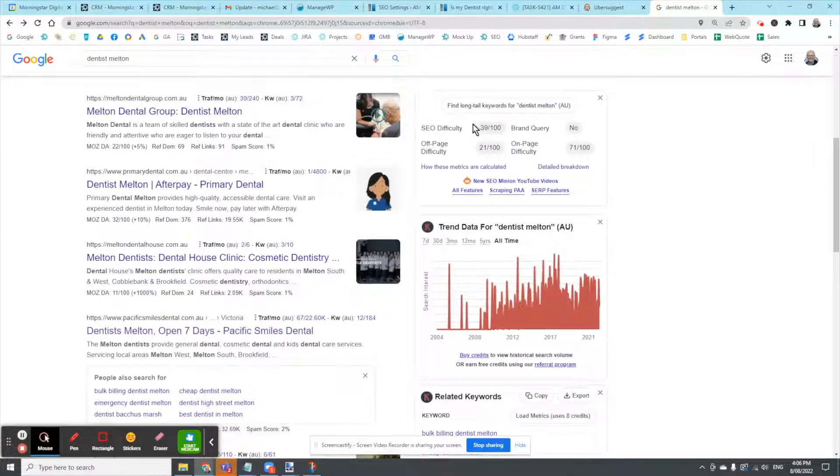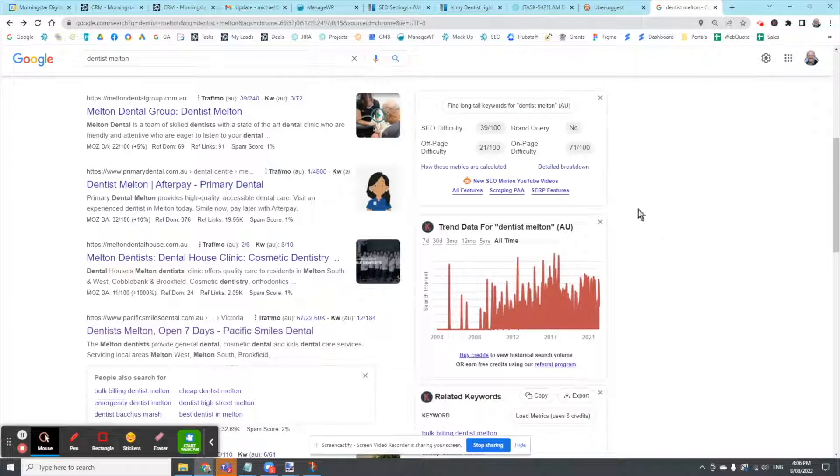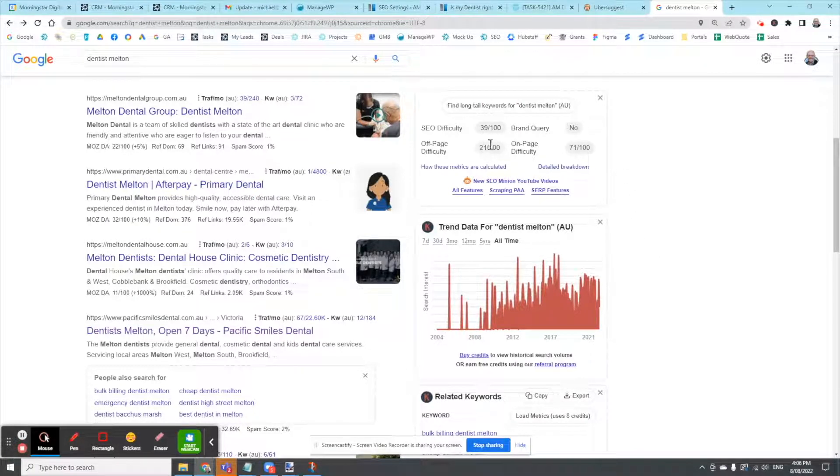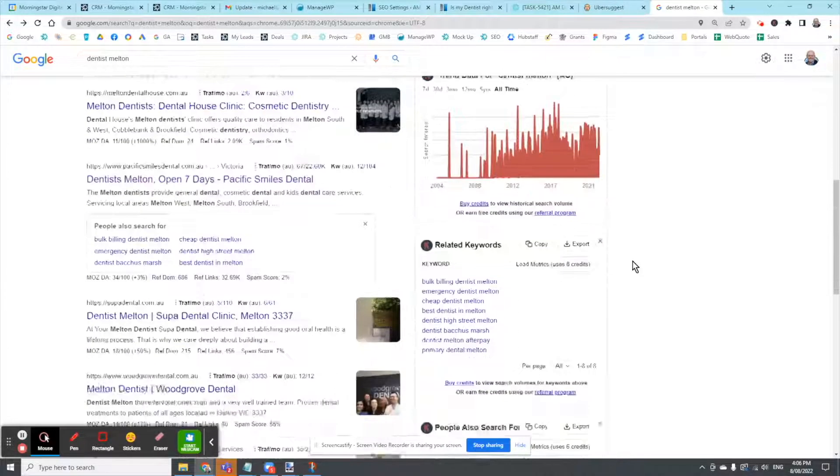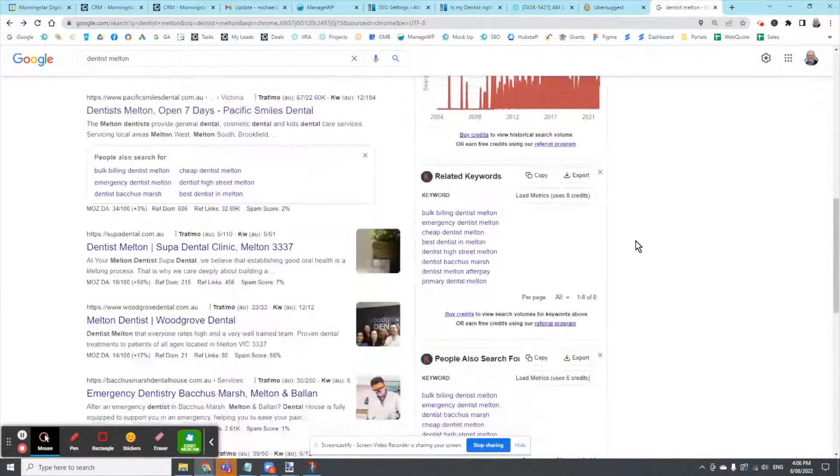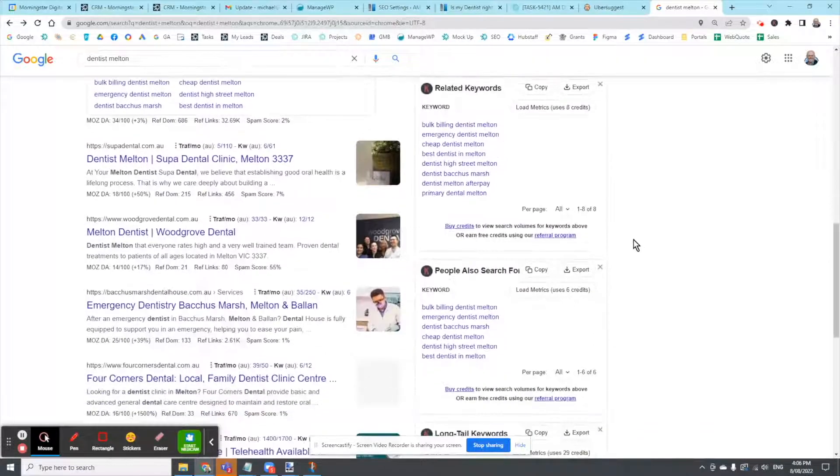Tells me SEO difficulty, that's quite high, 39. And on-page difficulty, 71. Off-page, 21. So it's easy to get some links, but very hard to win on-page, win the content war, basically.